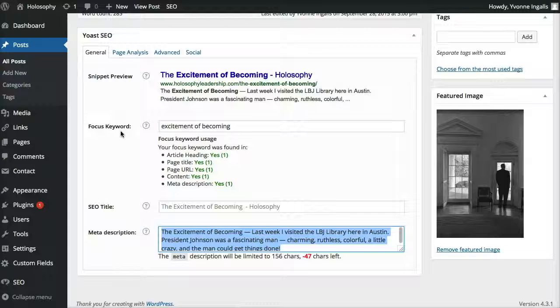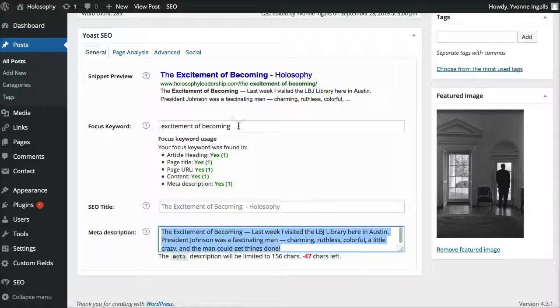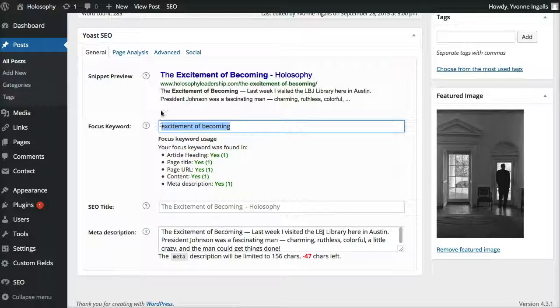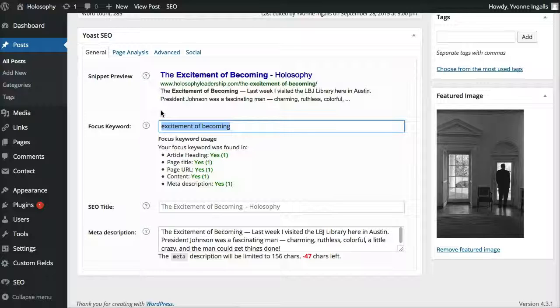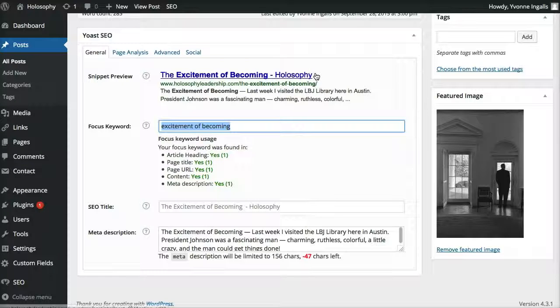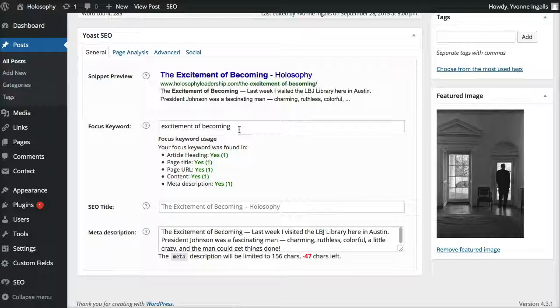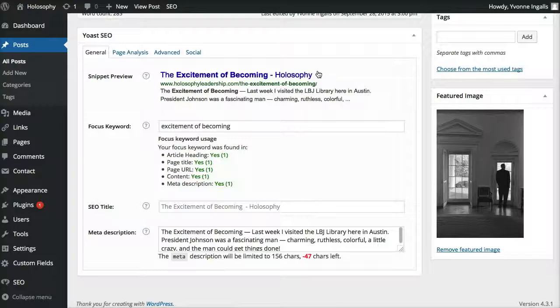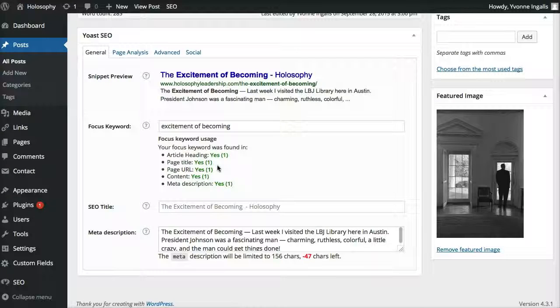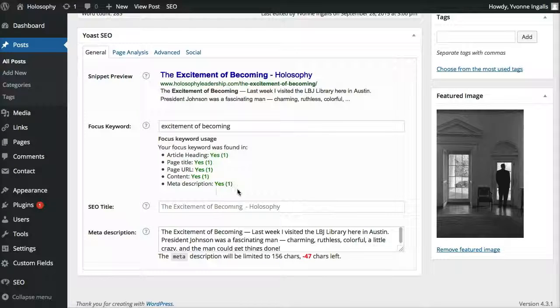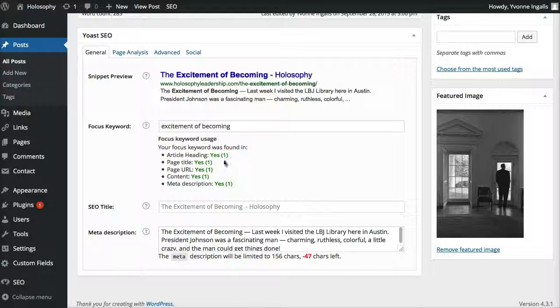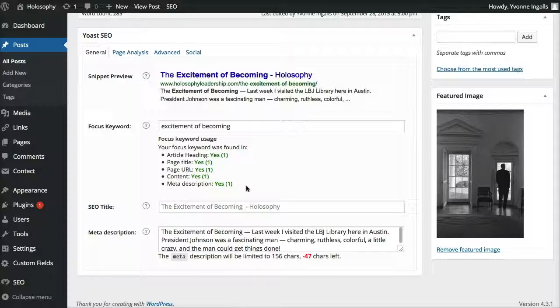Focused keyword. Now, this will be blank when you post a new post, and you can set it. You can put, let's say again, executive speaking as your focus keyword. And, it'll tell you, okay, we found that in the title. Well, I mean, we can use excitement of becoming as this example. If we found it in the title, we found it in, okay, the article heading, and the page title, the page URL, and the content, and the meta description. So, this is giving us the green light that we've done well with our SEO for this post.